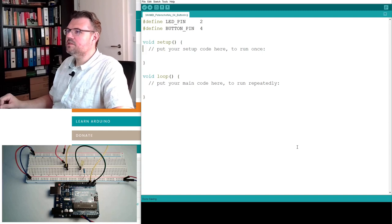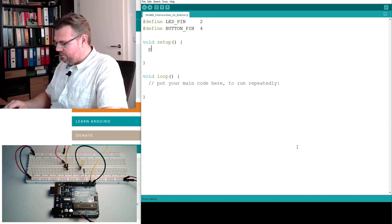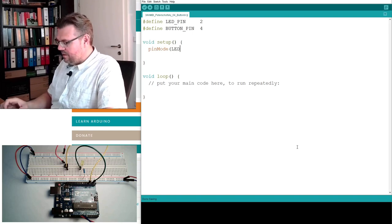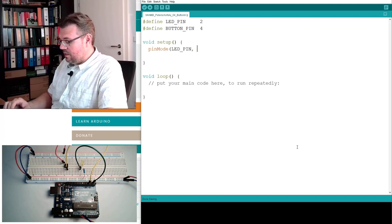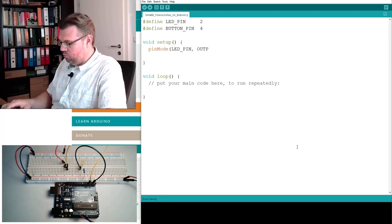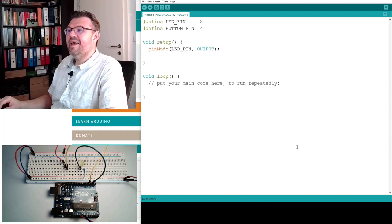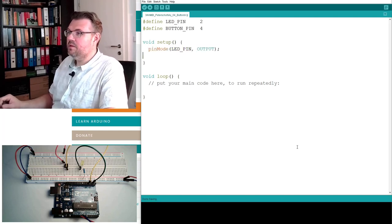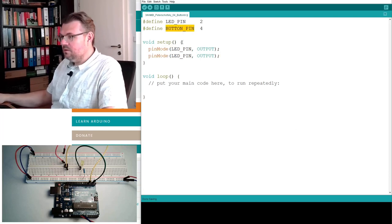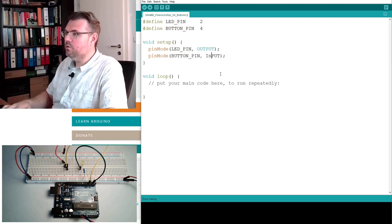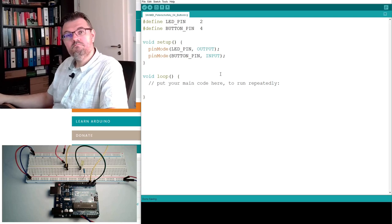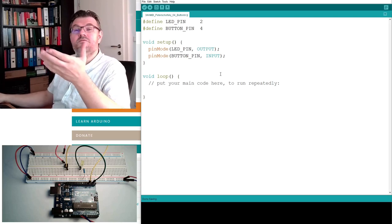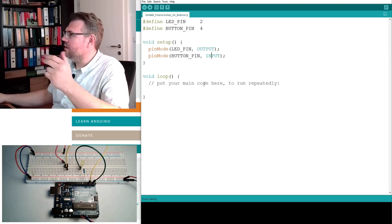Now in setup, we already know we have to use pin mode. And the LED pin is, of course, an output, as before. And if there's an output, there's an input as well. So we'll copy this. Use it with the button pin. And instead of output, I'll write input. Now the pin number 4 is defined as an input. It's as easy as that, really.